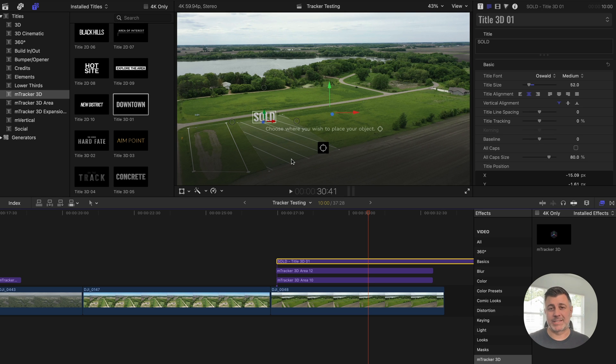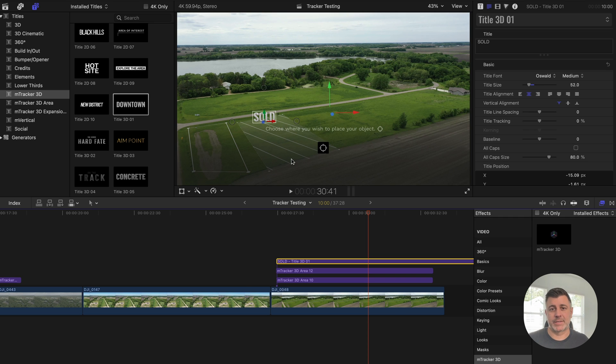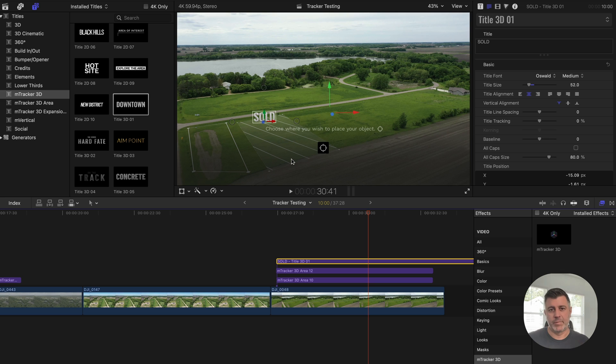Now keep in mind, this is not something you're going to do for every single clip. Obviously it does take about five minutes just to track one individual clip. But even if you were adding this just to a few clips, imagine the value that it would add to your video production.